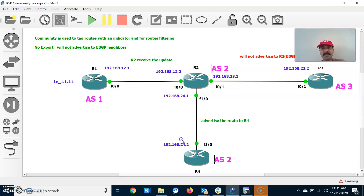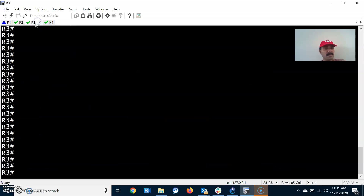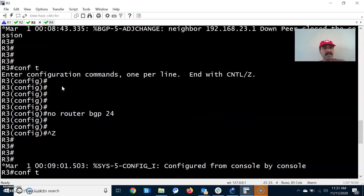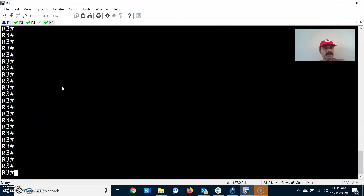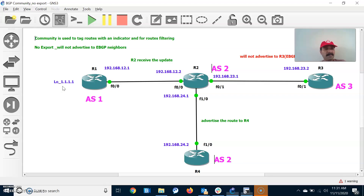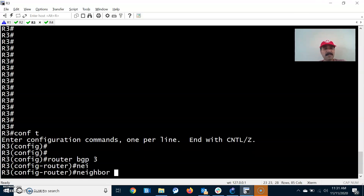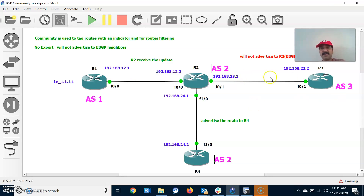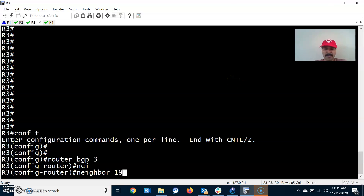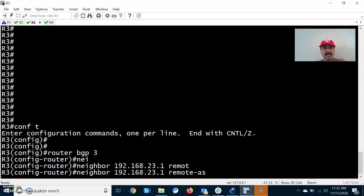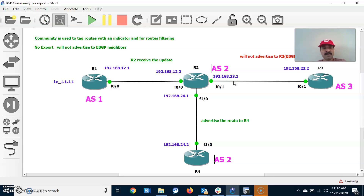Now let us check R3. We also have to configure the neighbor relationship for R3. Router bgp 3 — it has one eBGP neighbor, 192.168.23.1, and the remote AS value is 2.